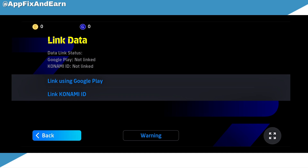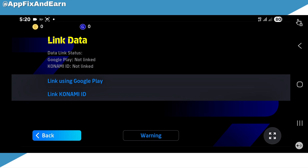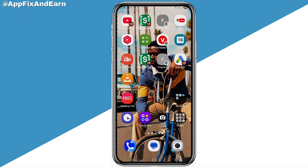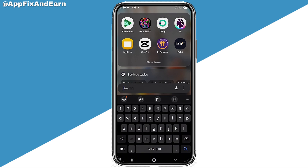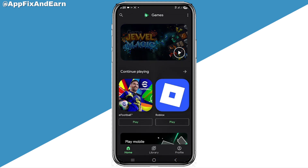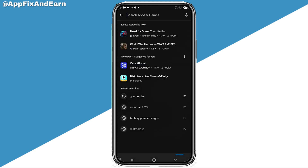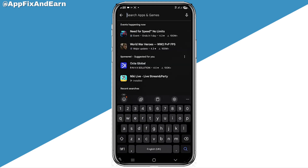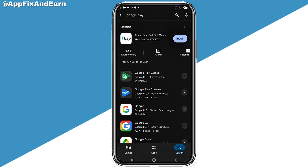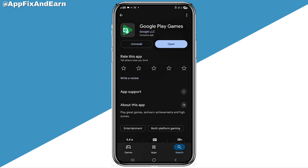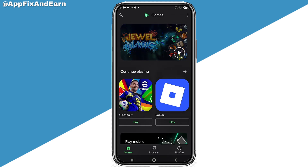In order to be sure that it is already linked to your eFootball account, you can go to your device and open the Google Play Games app — not the Google Play Store, but the Google Play Games app. If you don't know how to get the app, go to your Play Store and search for Google Play Games. This is the app right here.